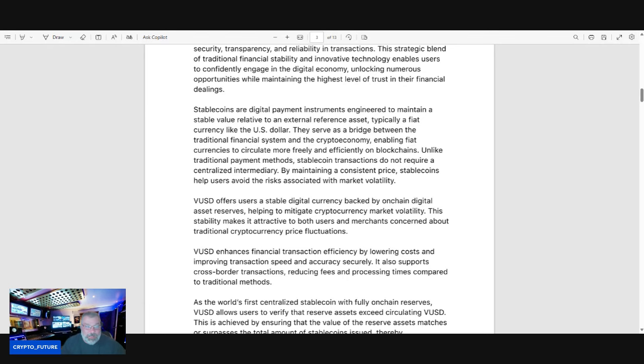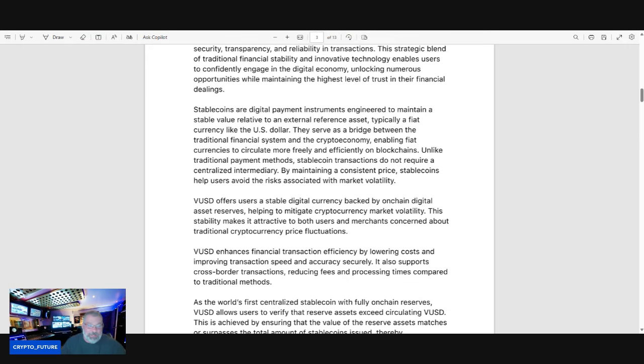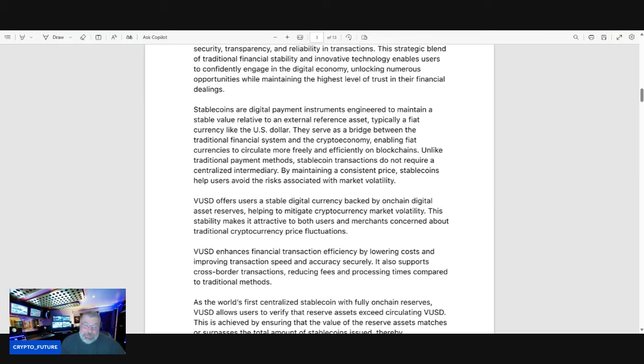Unlike traditional payment methods, stablecoin transactions do not require a centralized intermediary. By maintaining a constant price, stablecoins help users avoid the risks associated with market volatility. VUSD offers users a stable digital currency backed by on-chain digital asset reserves, helping to mitigate cryptocurrency market volatility. This stability makes it attractive to both users and merchants concerned about traditional cryptocurrency price fluctuations.